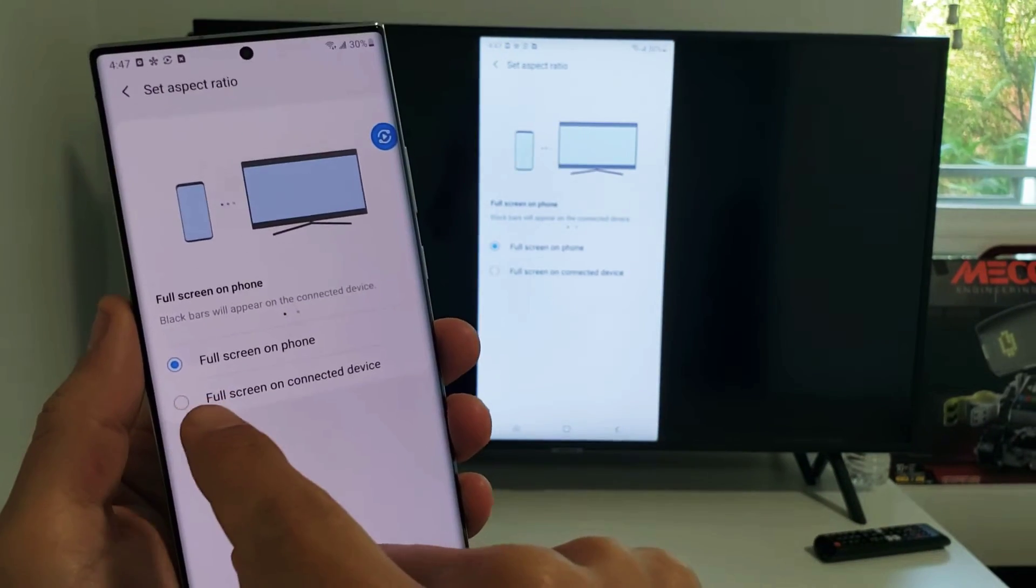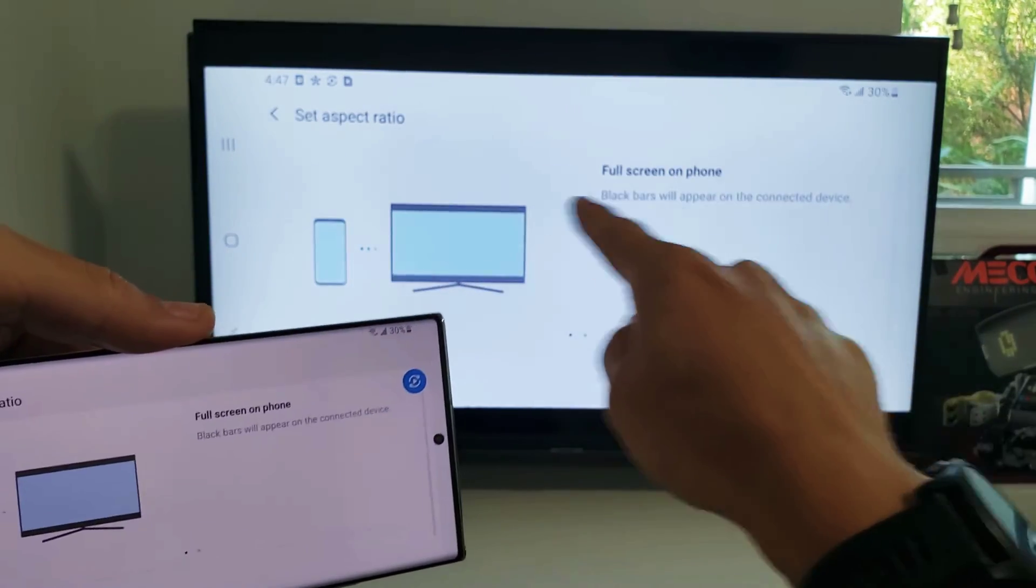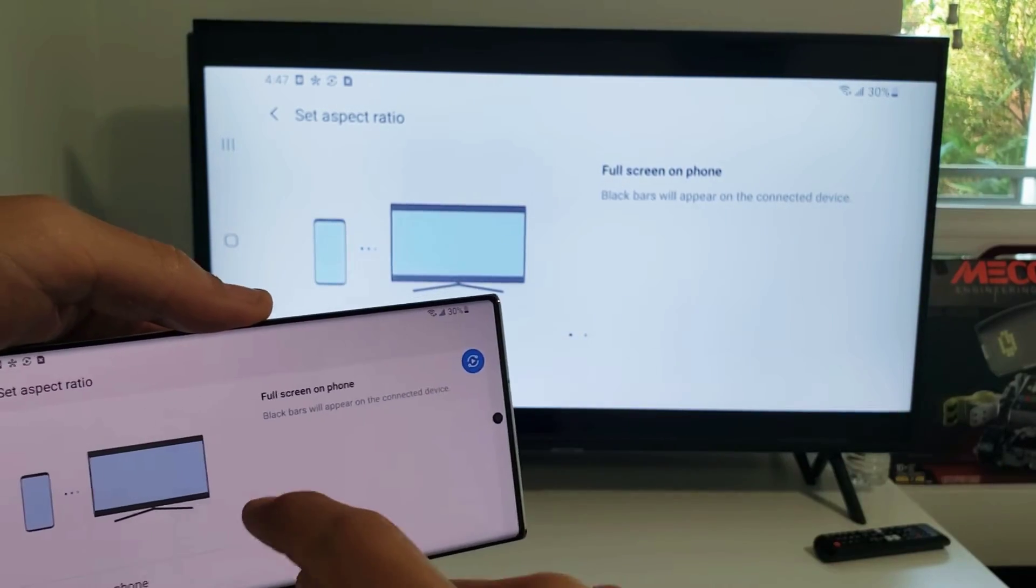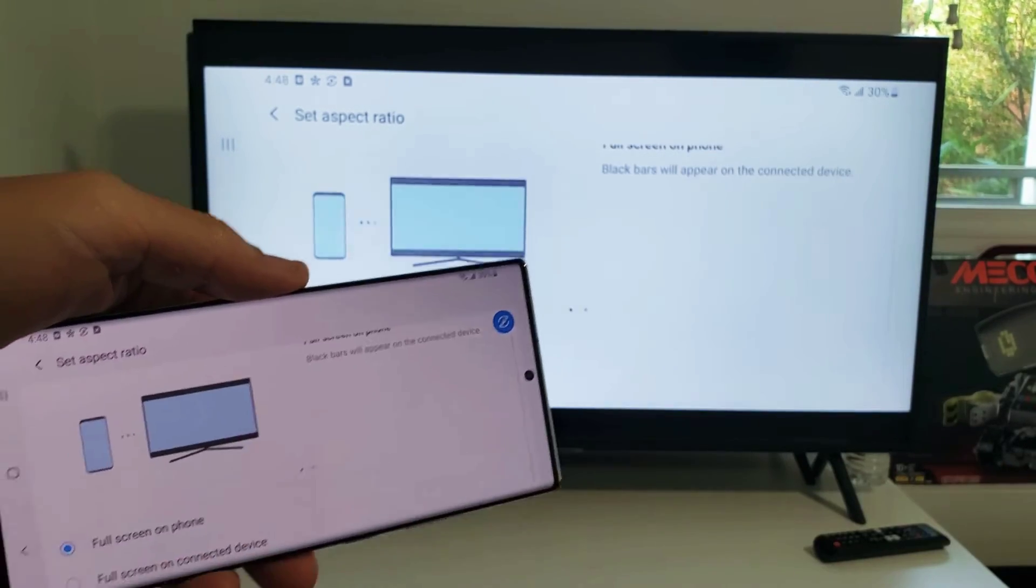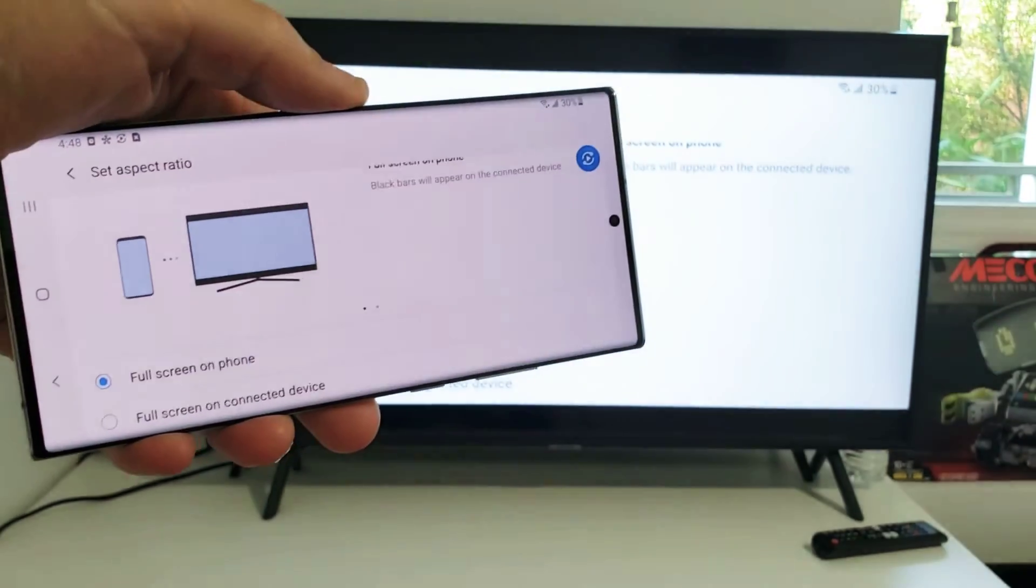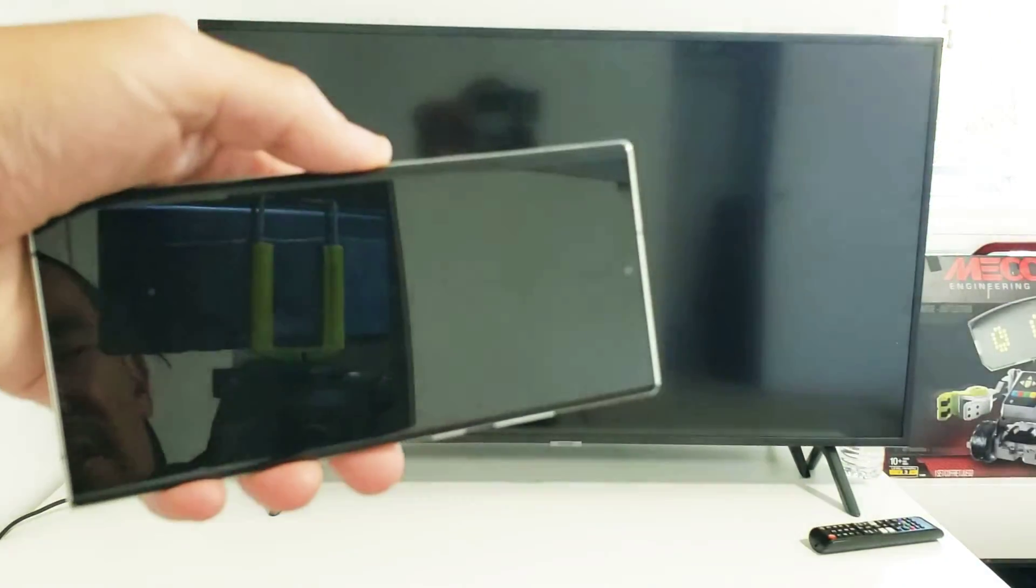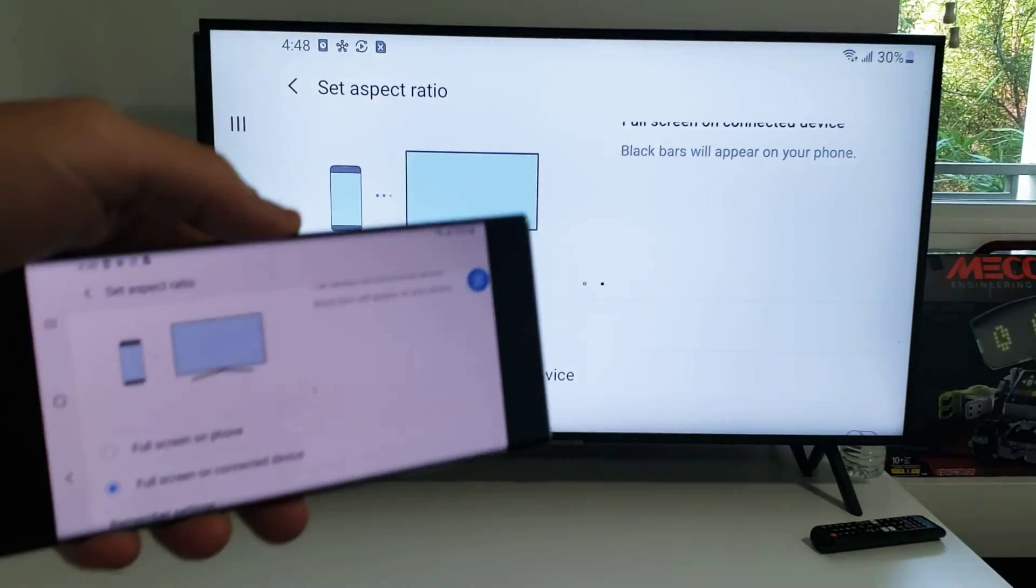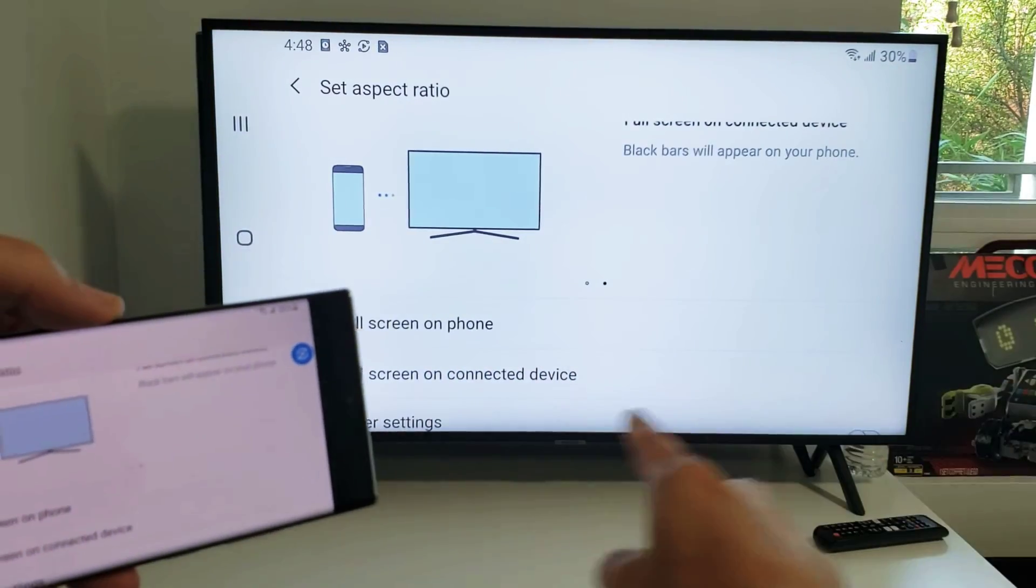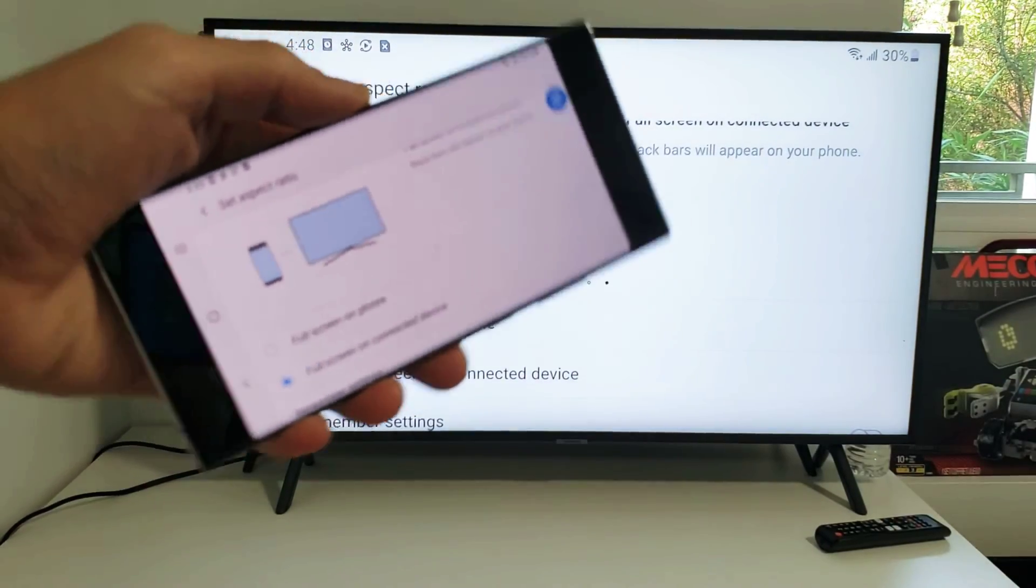Down here it says full screen on connected device, which is your TV. You see a black border there, right? Now if I tap on full screen on connected device, the black border on the bottom and top is gone.